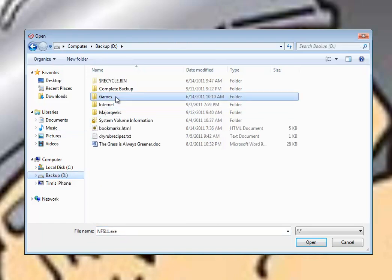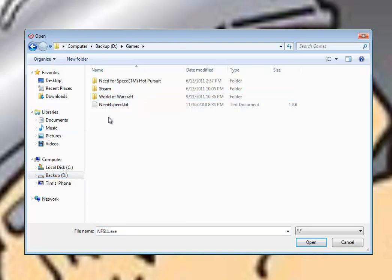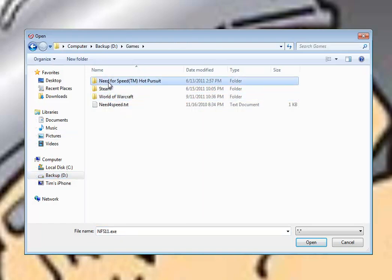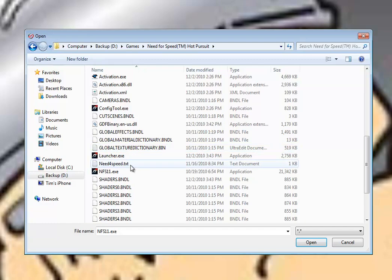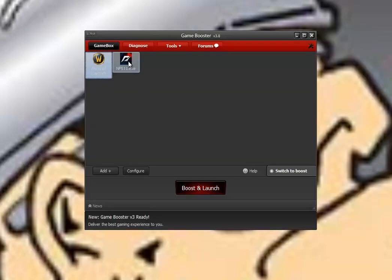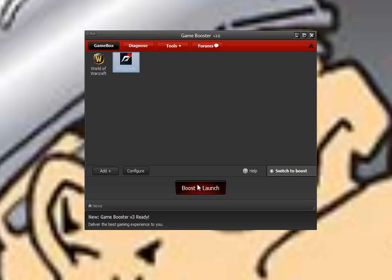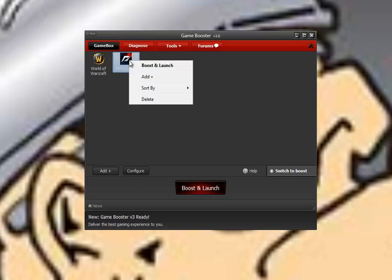I keep mine right here in a folder, and let's take Need for Speed, for example, and we can put that right here, and there it is. So now I can boost and launch that as needed. Pretty simple to do. If you don't want to keep it in the game box, you can always delete it.